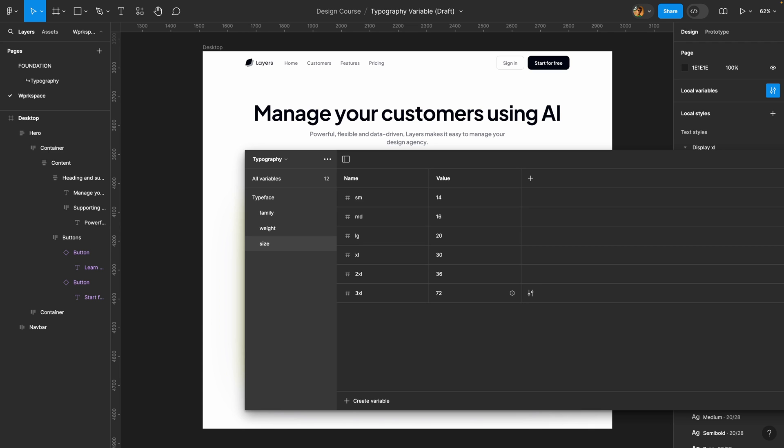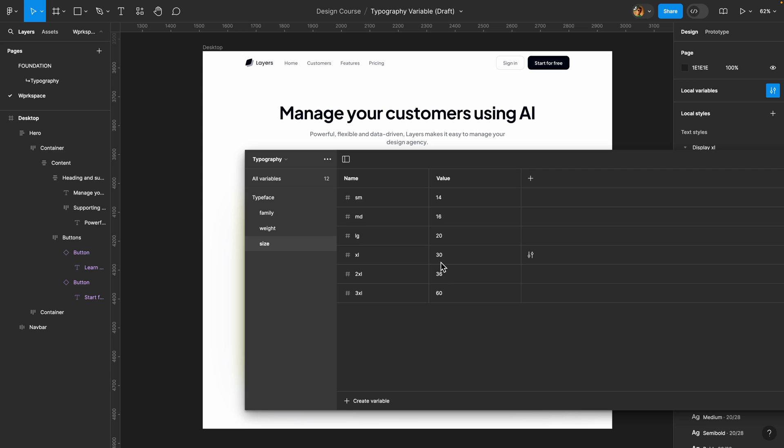I'm going to show you how to create responsive font sizes for different devices — desktop, tablet, and mobile. Usually for different devices we use different font sizes. For example, on mobile we may use smaller titles.